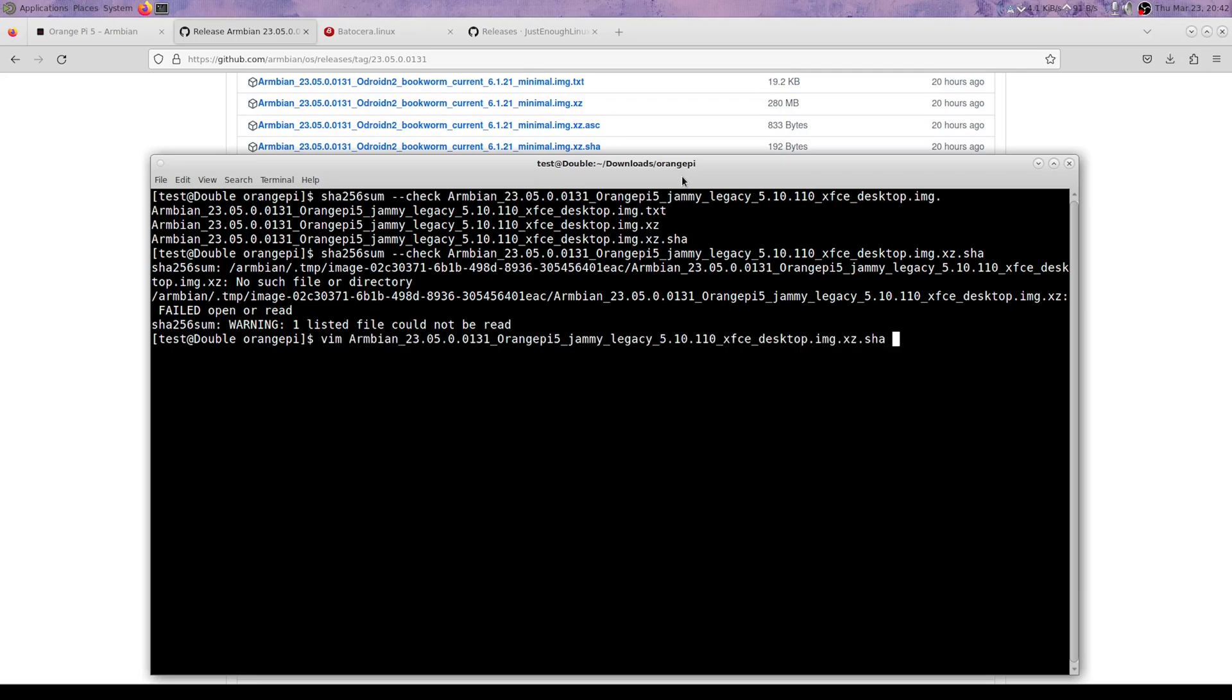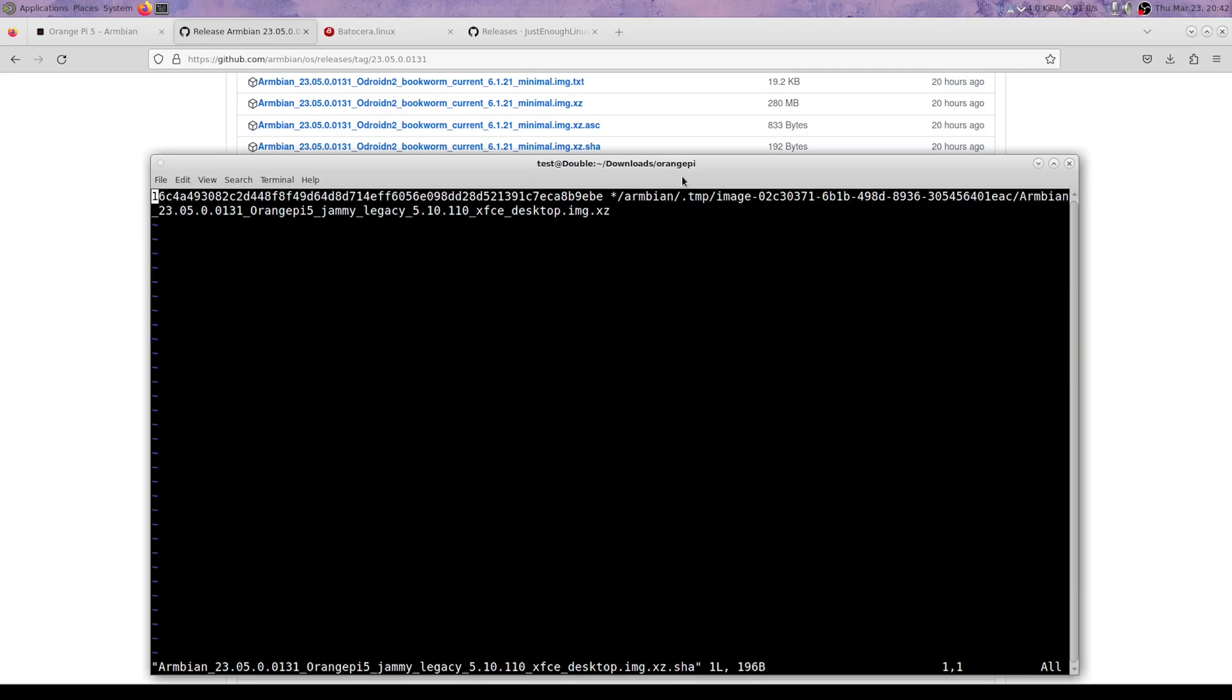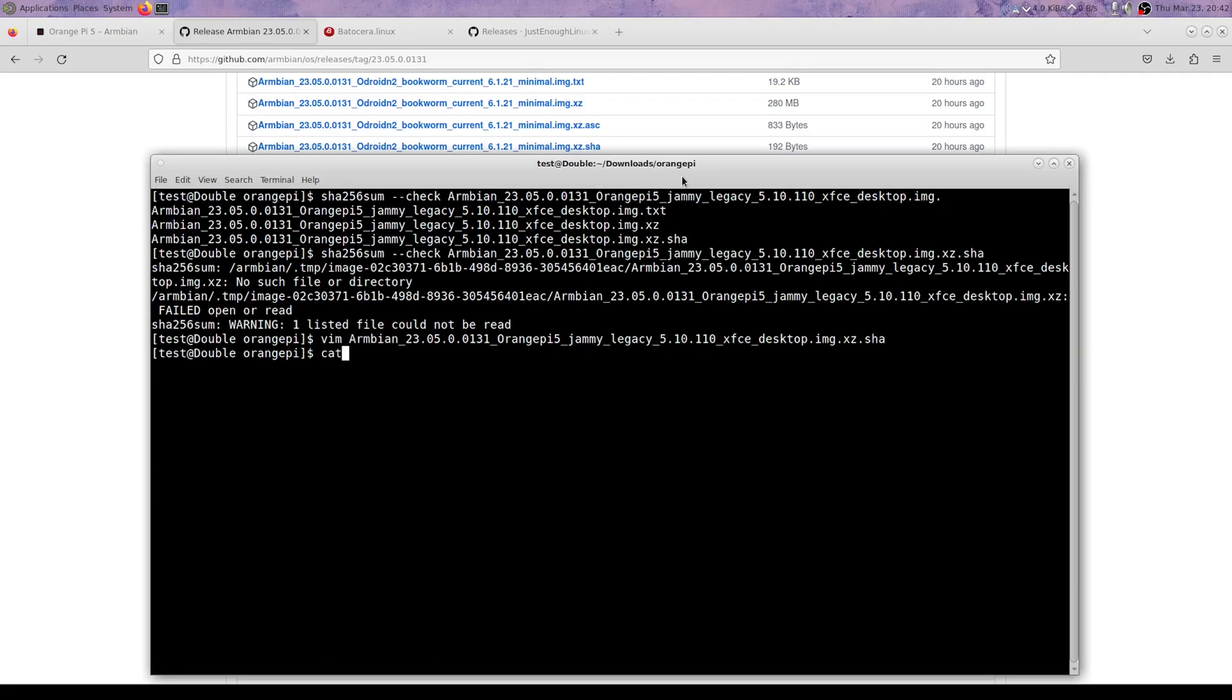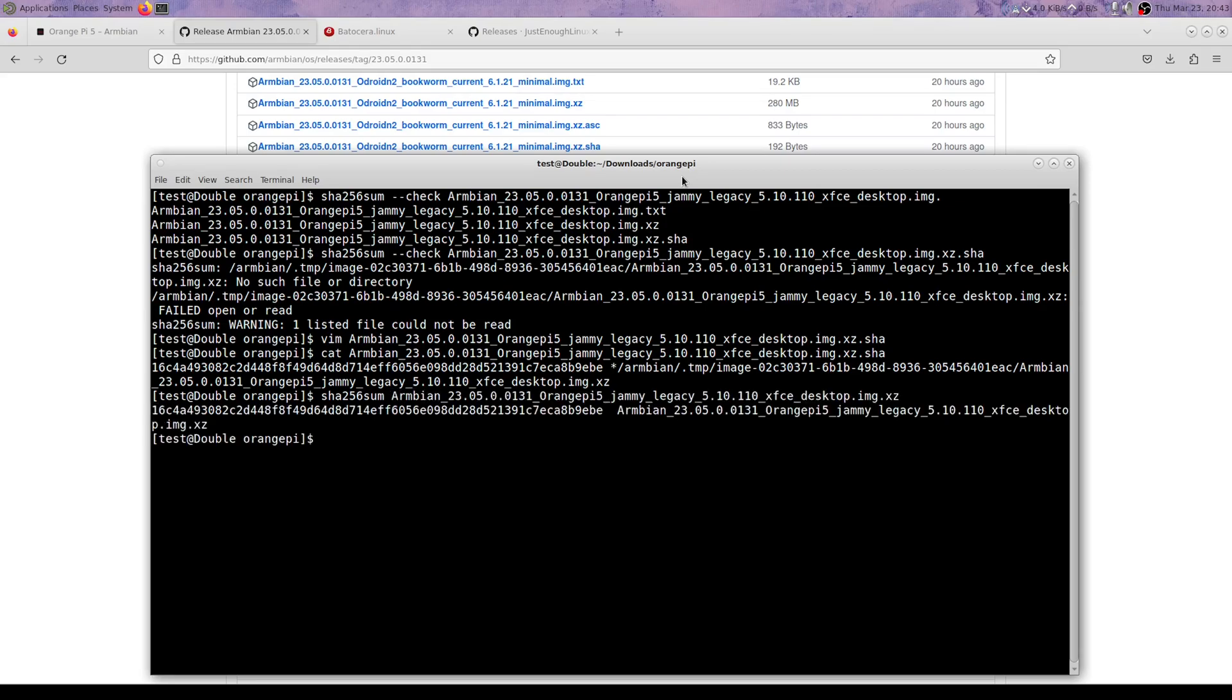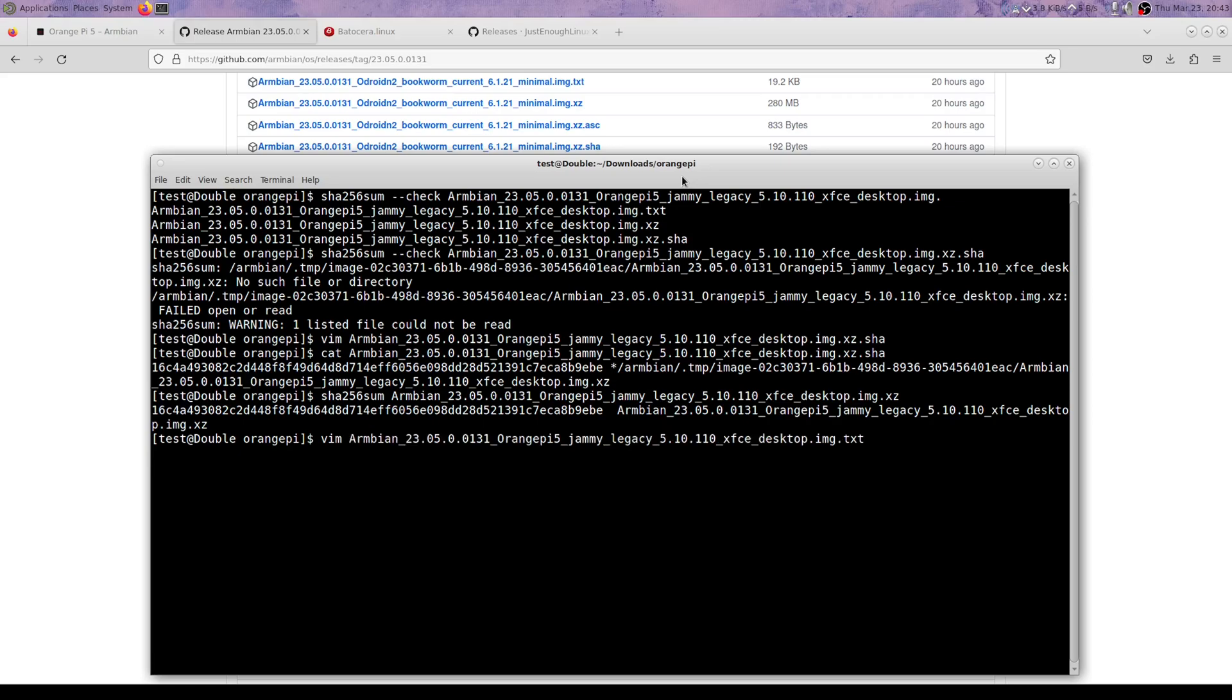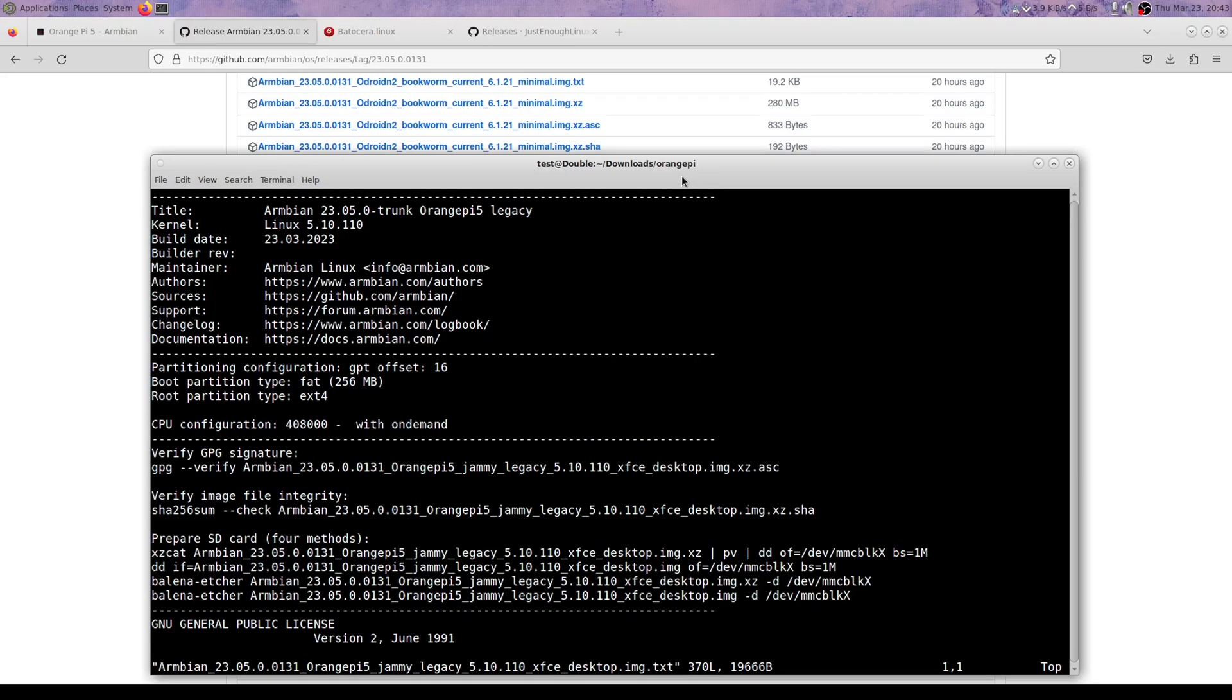So that link we clicked on had a different name than their other link - in other words, two identical files with different names. They just named it differently. I was wondering about that. You can see it matches.